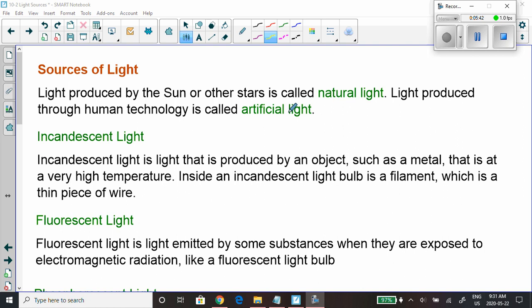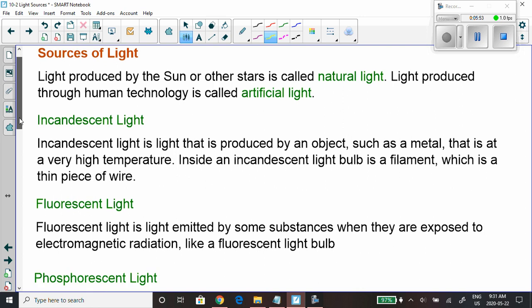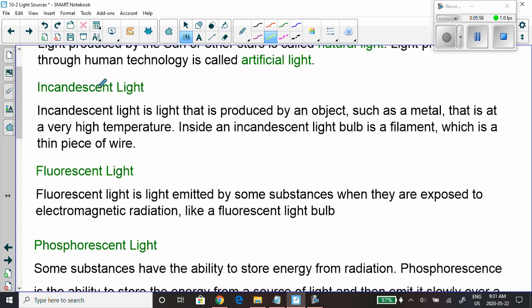I'm going to list these types for you, but I'm expecting you to read your textbook for the full details — I've just summarized them here. When talking about incandescent light, it's making light by bringing things to a very high temperature. I want you to read about incandescent light in the textbook — there'll be some questions about it.